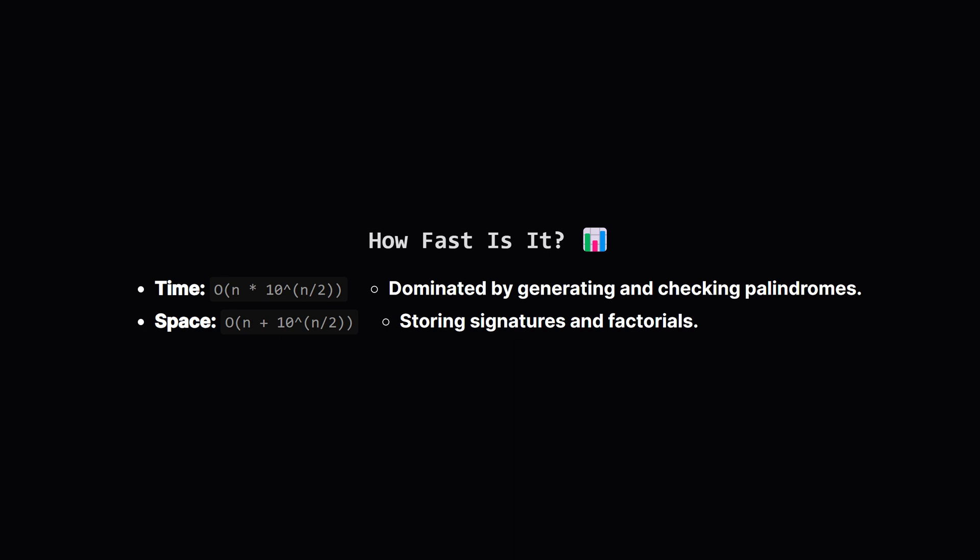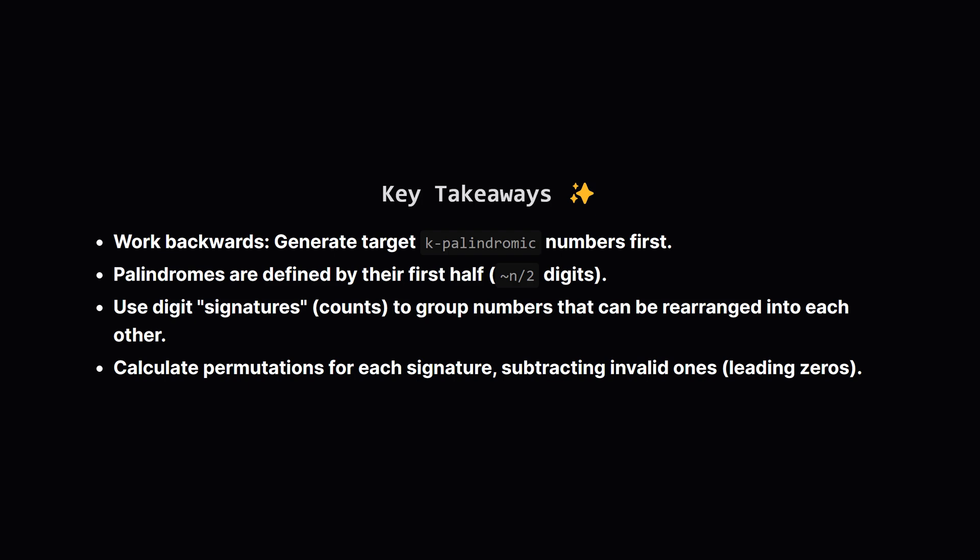What about memory? We store the unique signatures, and in the worst case, there could be up to 10^(n/2) of them. We also store factorials up to n. So the space complexity is roughly O(n + 10^(n/2)). This is much, much better than trying every single n-digit number.